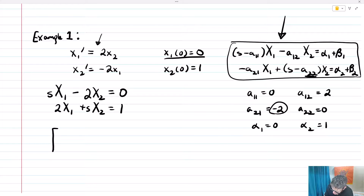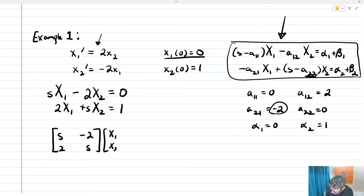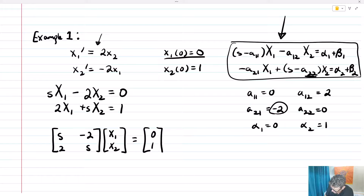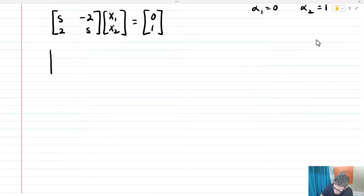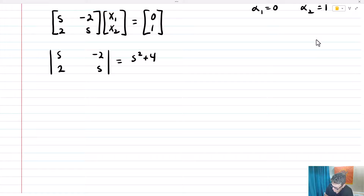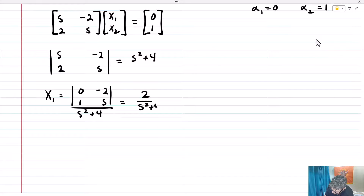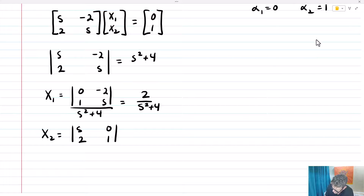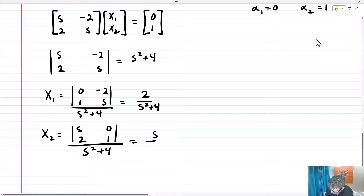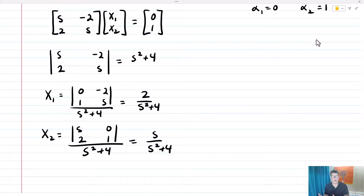This gives me the matrix system: [s, -2; 2, s] times [X1; X2] equals [0; 1]. Now I'm going to use Kramer's rule to solve this system. First I need to find the determinant of the original matrix, and that ends up equaling s squared plus 4. Big X1 equals the determinant of [0, -2; 1, s] over s squared plus 4, which equals 2 over s squared plus 4. Then big X2 equals the determinant of [s, 0; 2, 1] over s squared plus 4, which equals s over s squared plus 4.